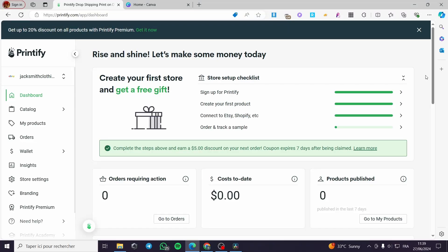How to create a Printify listing on Etsy. Hello guys and welcome to this new tutorial. Today I am going to show you how you can create a listing on Etsy. It is very easy and very simple, so all you have to do is follow the tutorial from the beginning till the end and you will be good to go.